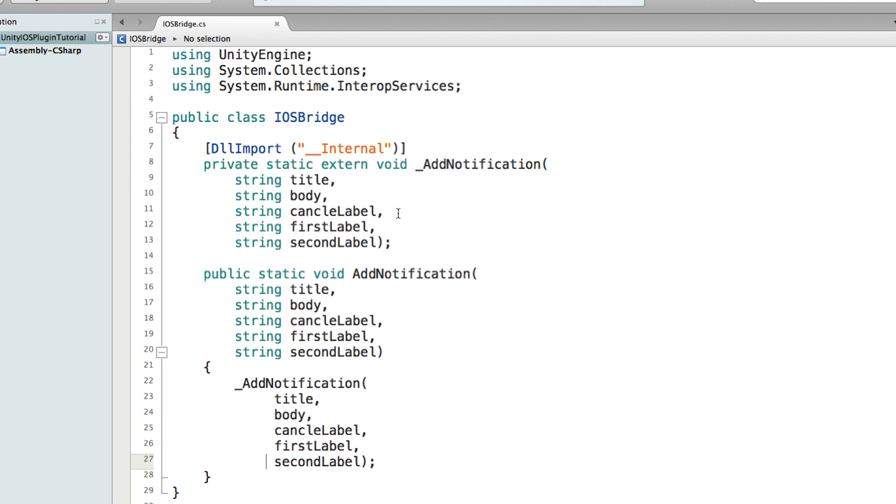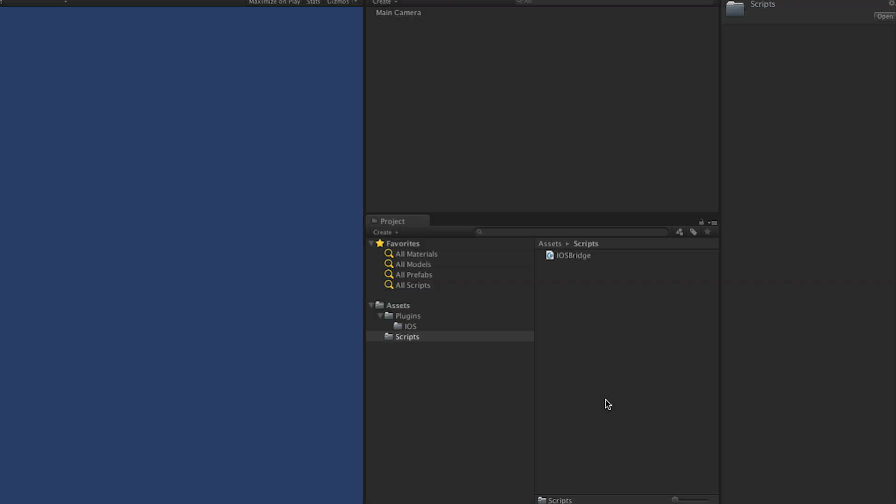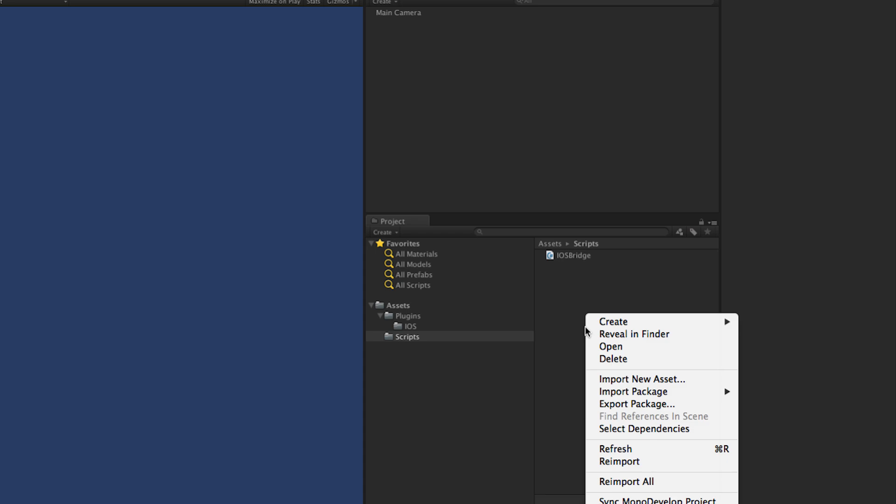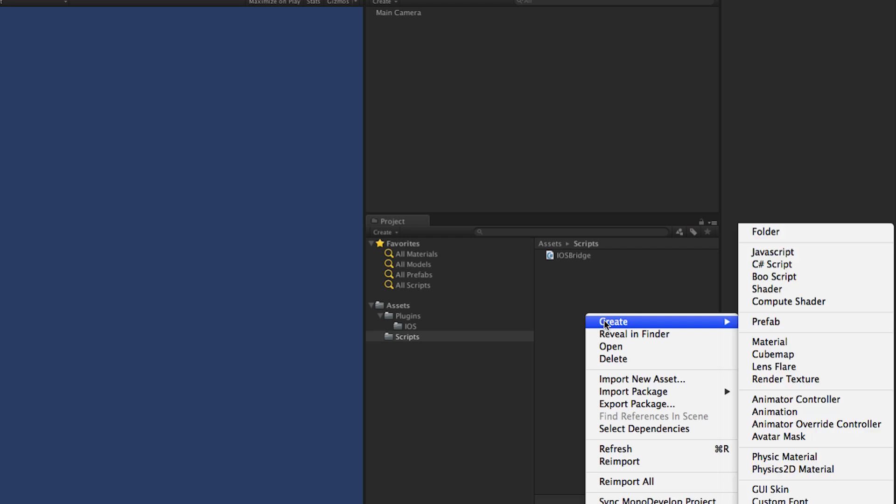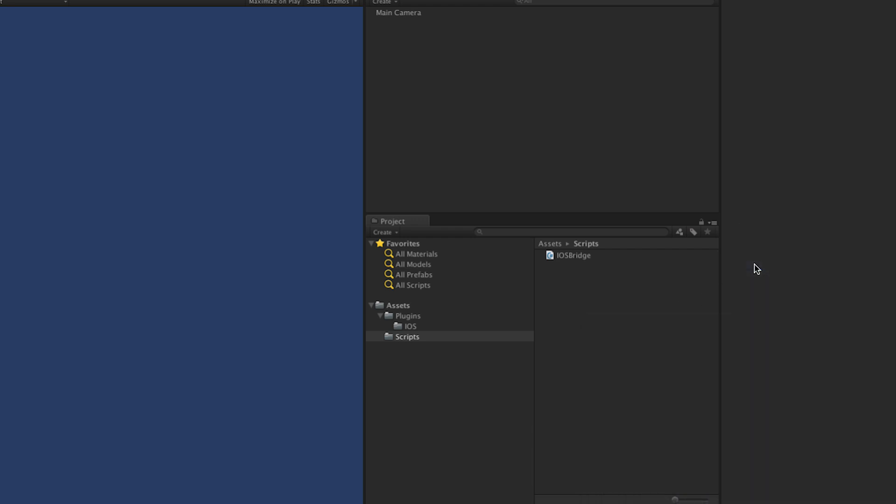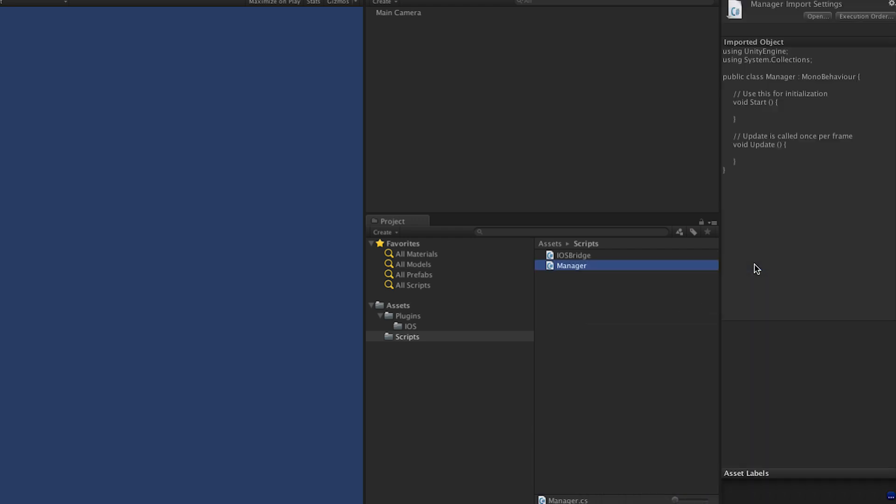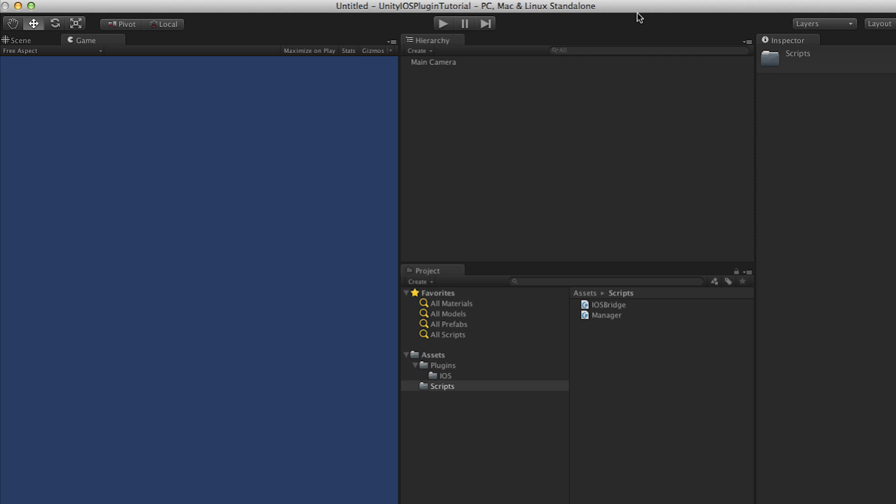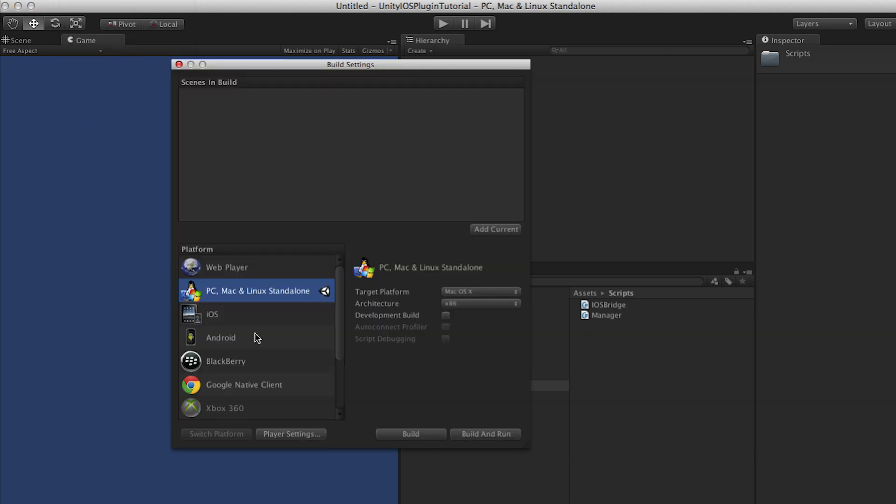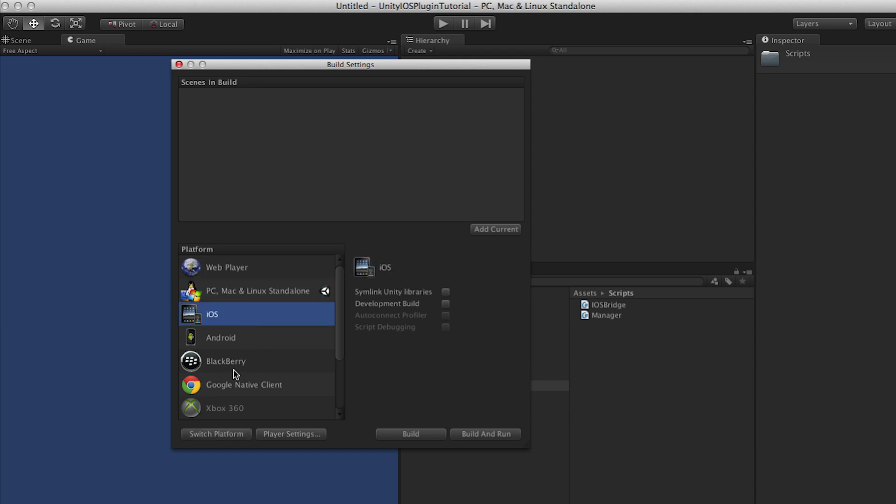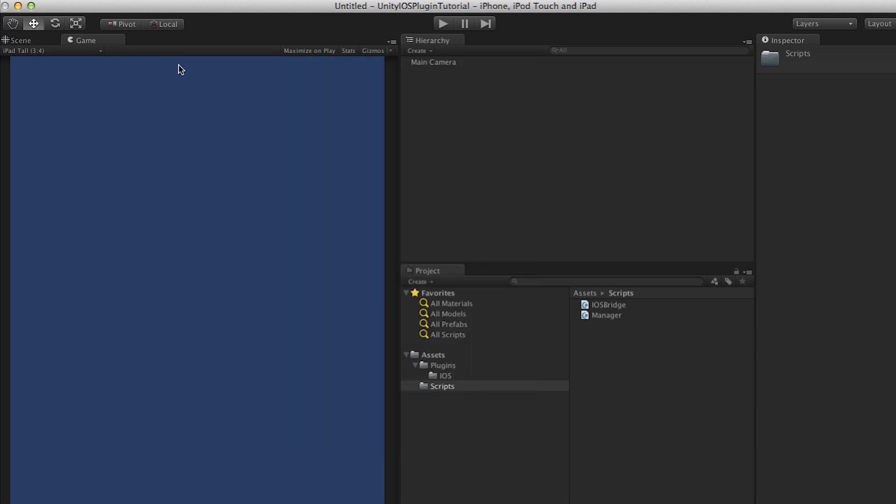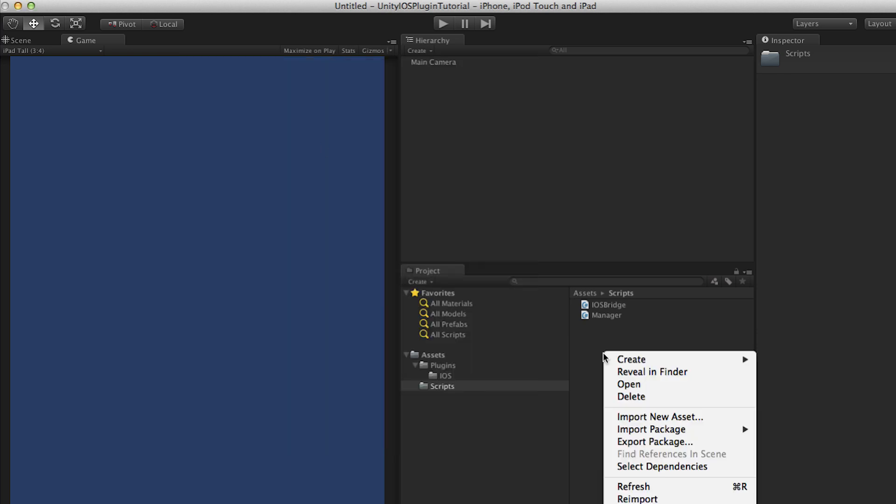So here the bridge is done. Now let's create a button in Unity that triggers the notifications. Let's create a script. Just call it Manager for now. In the Build Settings, just click File, Build Settings. We need to switch that to iOS, which will change the settings and all the logic of Unity. Let's close it and synchronize the project.